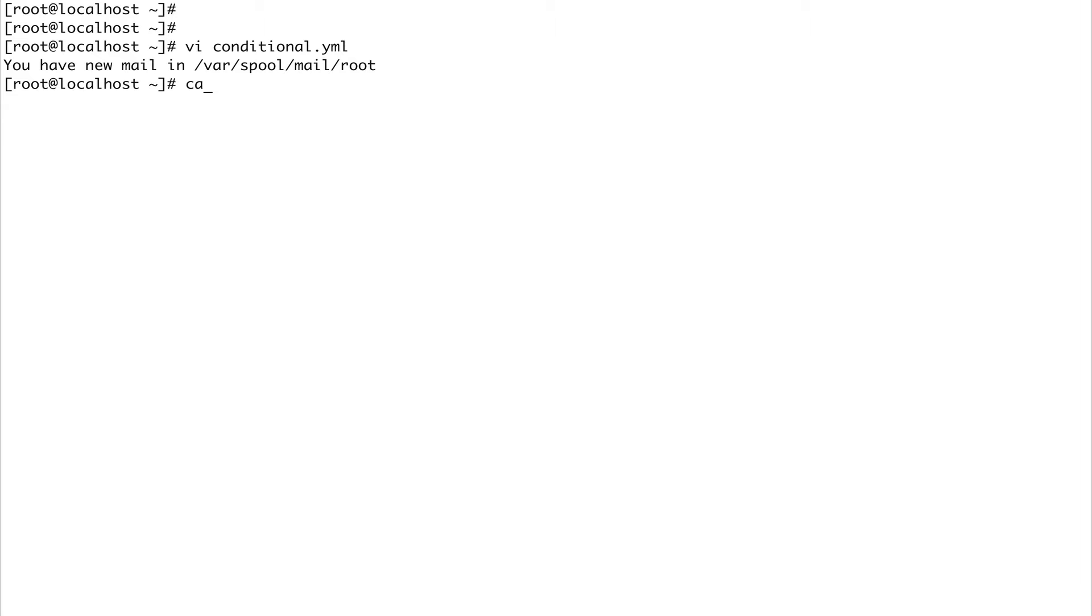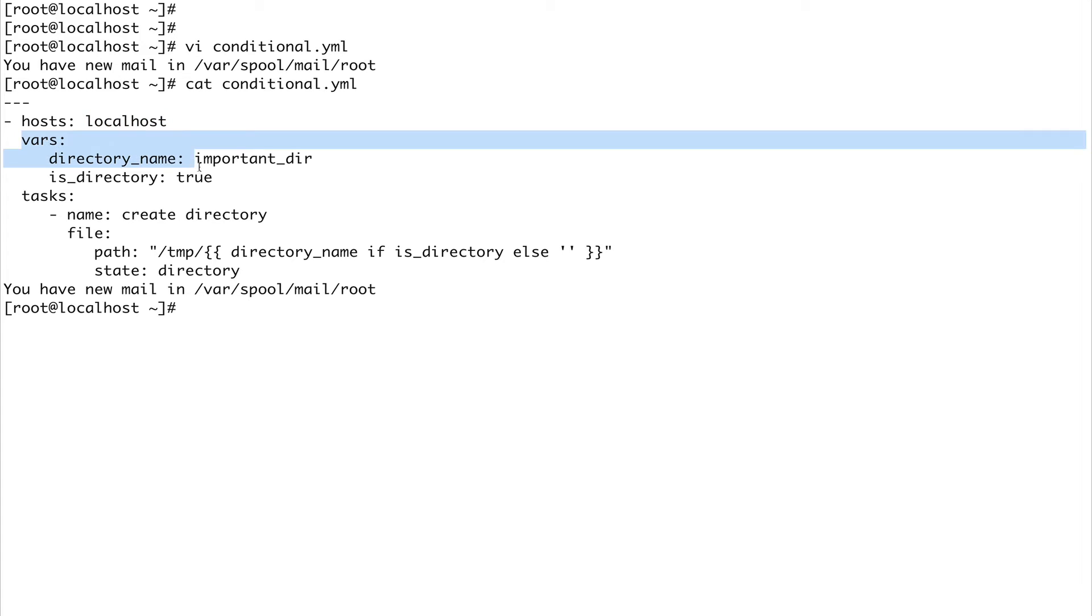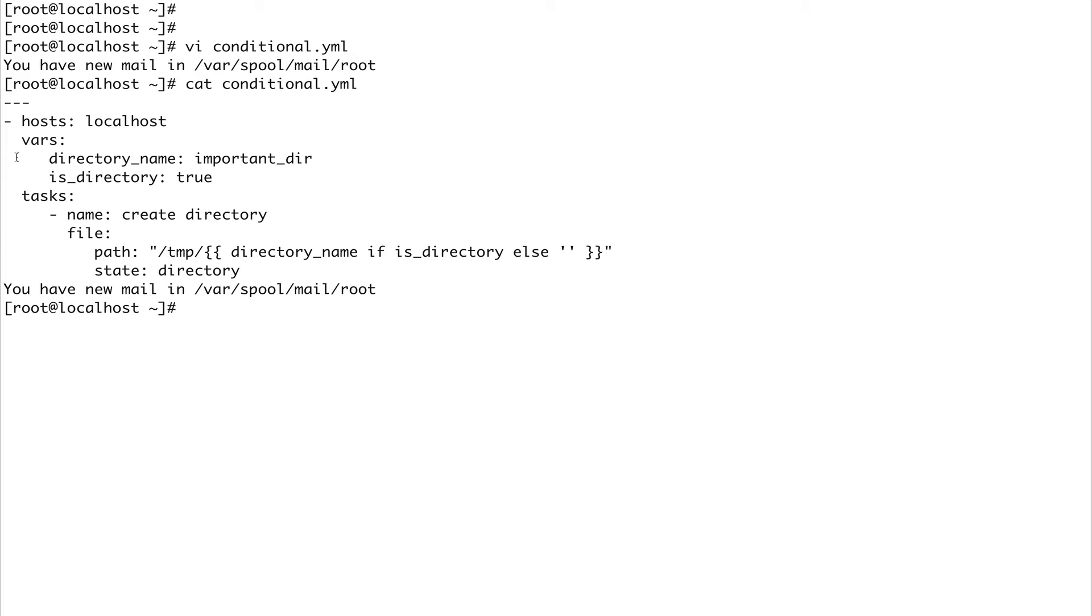Here I have a file called conditional.yaml that explains how if-else conditions work in Ansible. Let's go over it line by line. The host is set to localhost, and I'm defining a couple of variables. We've covered variables in detail in previous videos - different places where you can define them. This time I'm defining my variables inside the playbook.